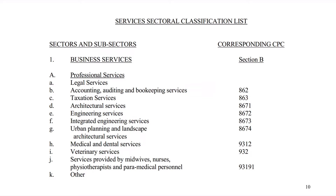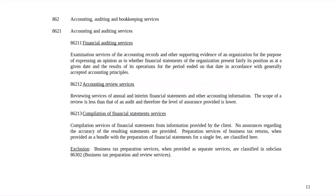Note that the CPC code used in the services sectoral classification list is the CPC Provisional — not the most recent CPC version 2.2. You have to make sure that you refer to the CPC Provisional as a basis for describing the type of services. The CPC for each services sector includes a detailed explanation of the specific type of services, which helps you understand what each specific services sector entails.